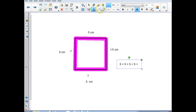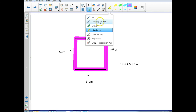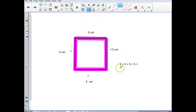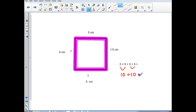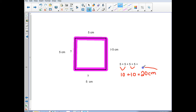I know that 5 and 5 together is going to be 10, and this 5 and this 5 together is going to be 10. So I have 10 plus 10 and that equals 20. 20 what? Is it feet, centimeters, inches? It's 20 centimeters. So that is the perimeter of this square. Let's try another one.